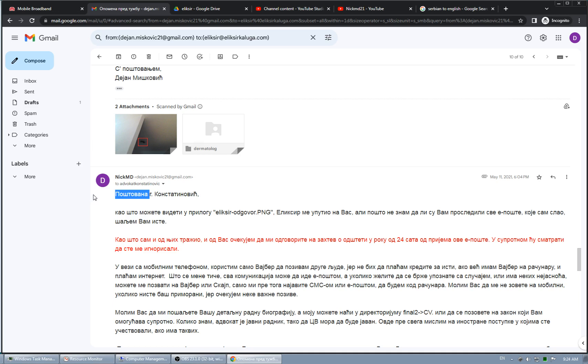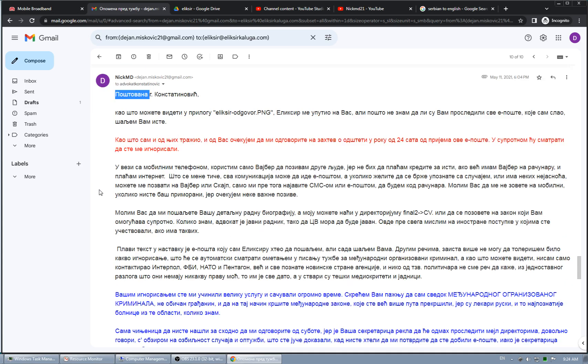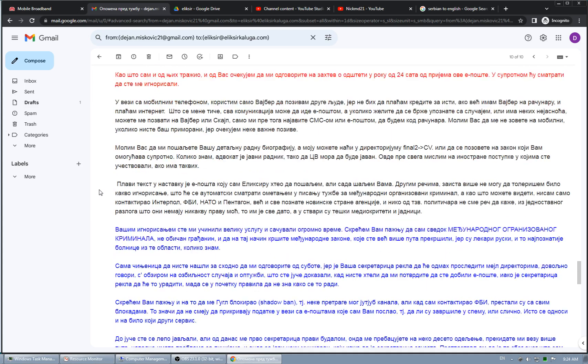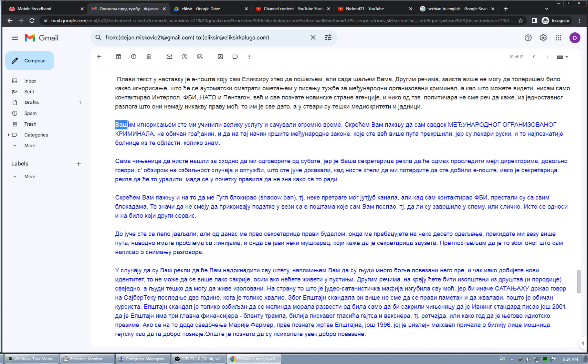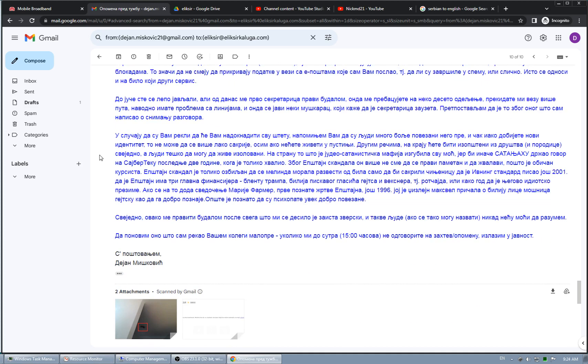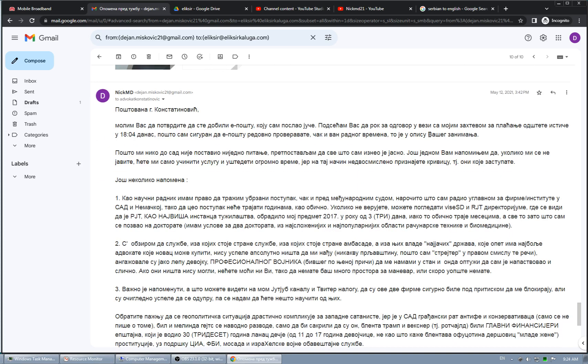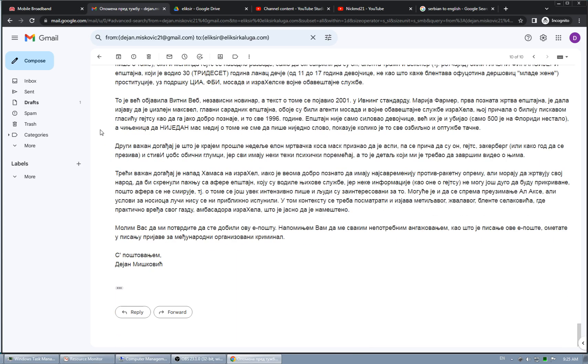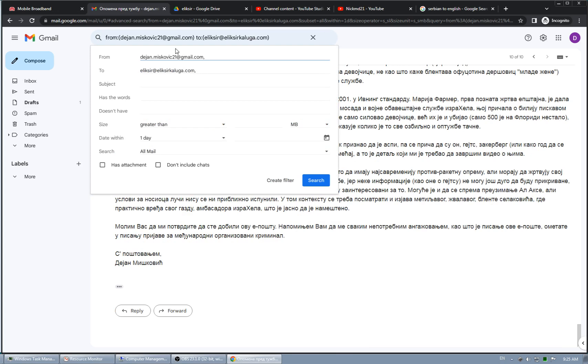She did a huge favor to me because when she ignored me, by ignoring me, that was attorney of that hospital Elixir. She ignored me and I will show email I received from Elixir about her. By ignoring me, she did a huge favor to me and saved huge time. So I don't need to prove anything. Another email to her, May 5th of May, she never answered. So I don't need to prove that this hospital is guilty.